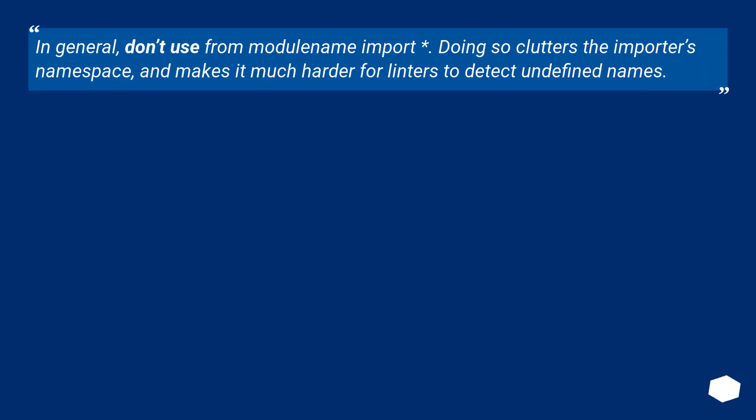In general, don't use from module_name import. Doing so clutters the importer's namespace and makes it much harder for linters to detect undefined names.